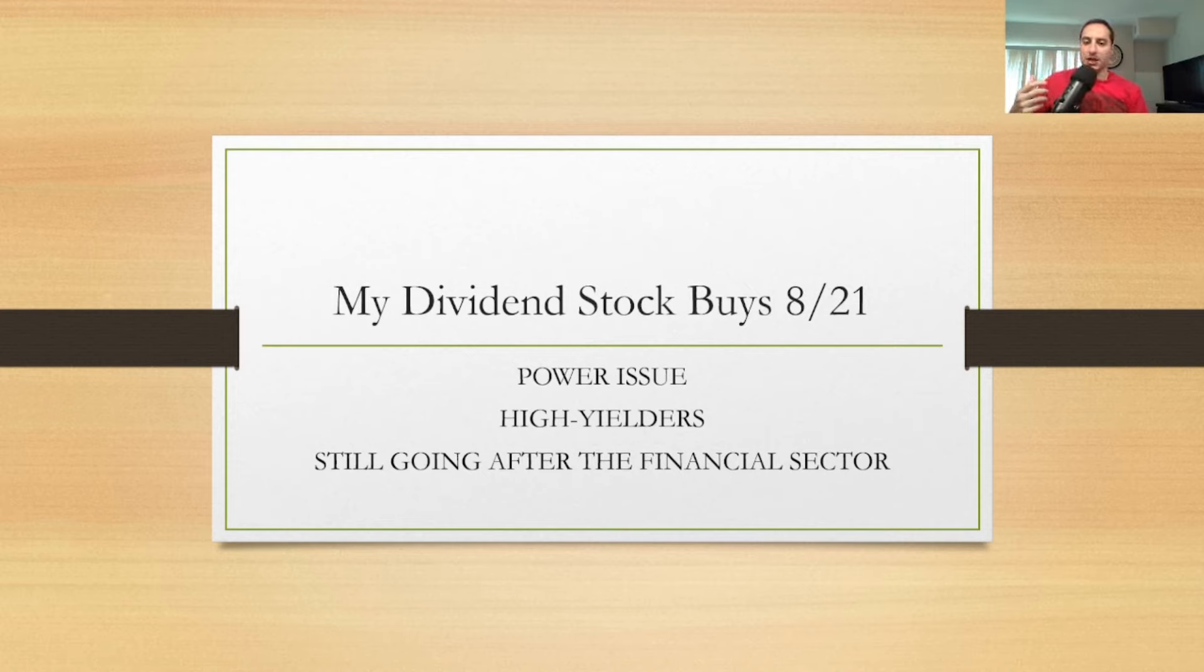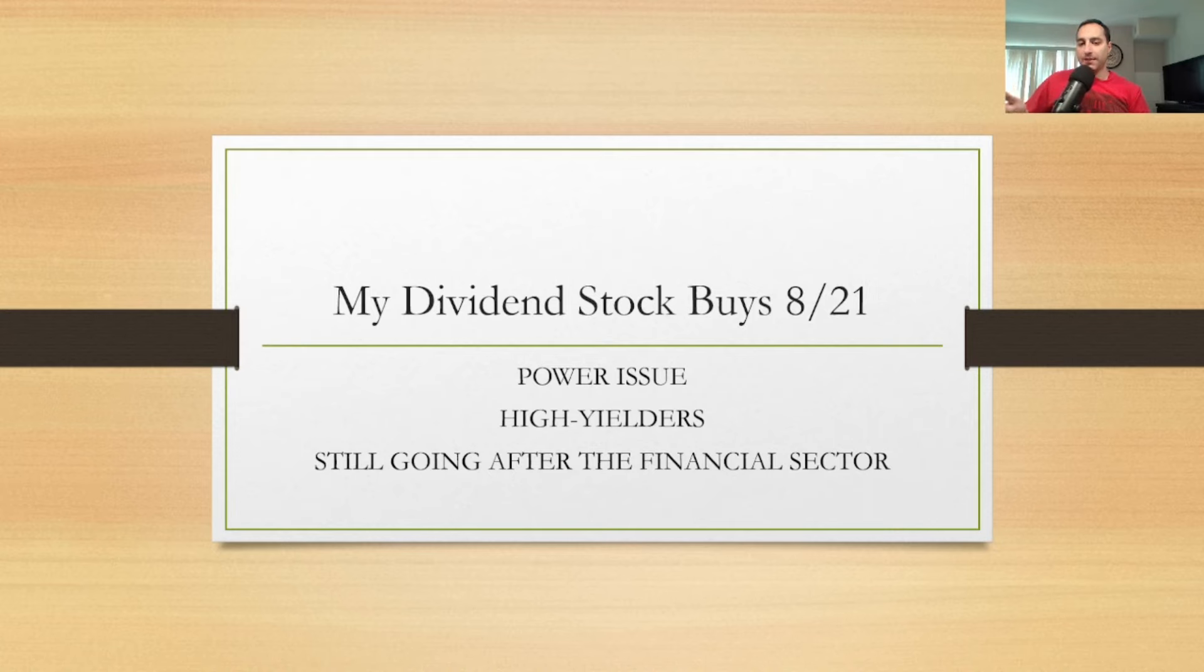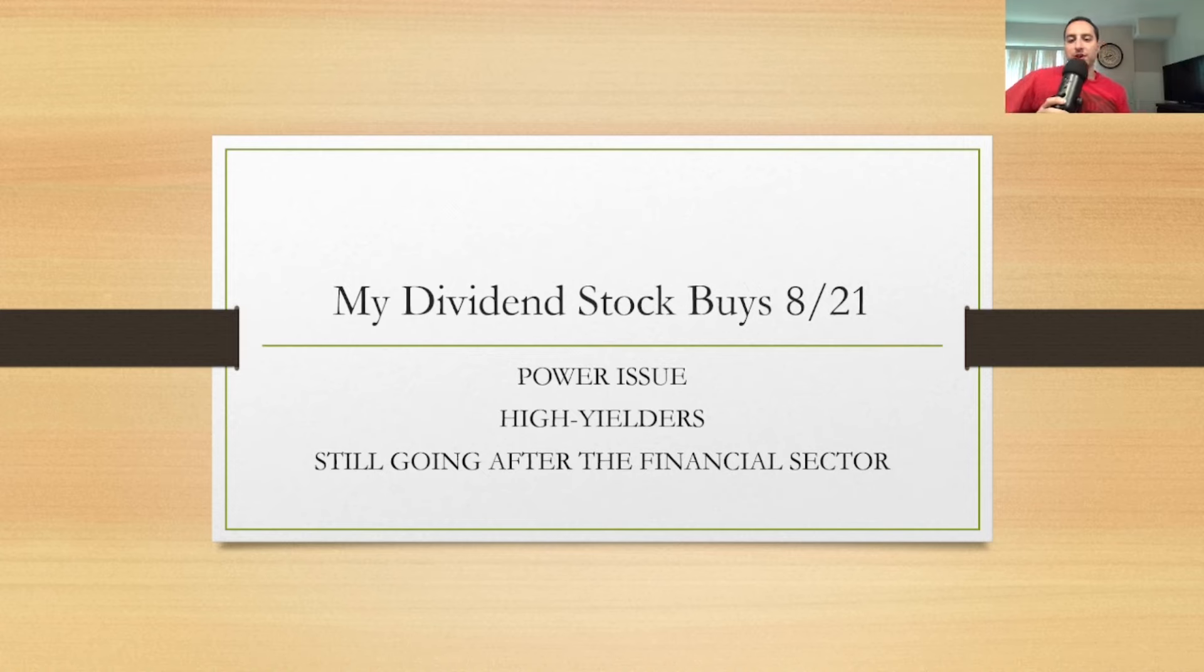You probably saw me tweeting on X, make sure you follow me on there as well. But I want to reflect on my dividend stock buys that I had on 8/21. These are high yielders, still going after the financial sector. I'm going to explain to you why I'm going after these two and why I like them. If you're new to this YouTube channel, make sure you subscribe and hit the notification bell so you don't miss future videos.